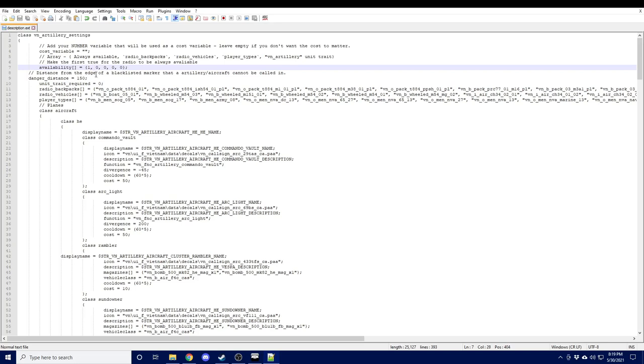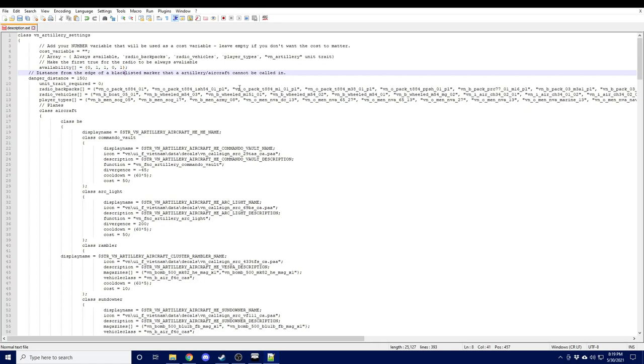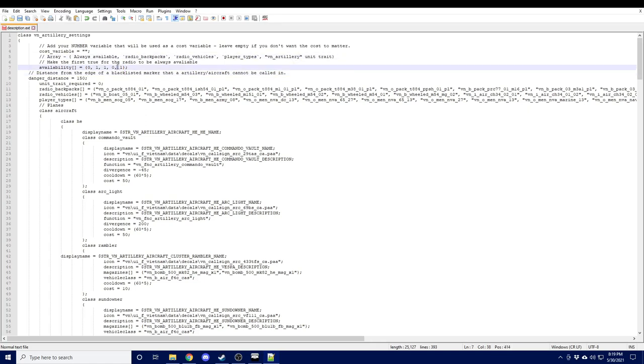we'll set it to radio backpacks, radio vehicles, and our VN artillery unit trait. So now what this would do is it would allow all players with radio backpacks or in radio vehicles, or players with the VN artillery unit trait.